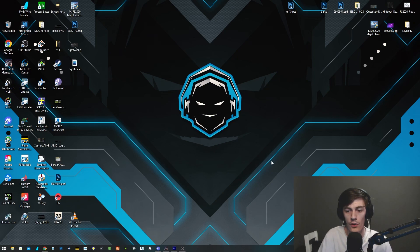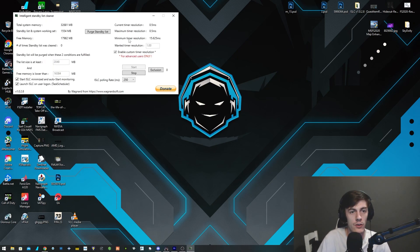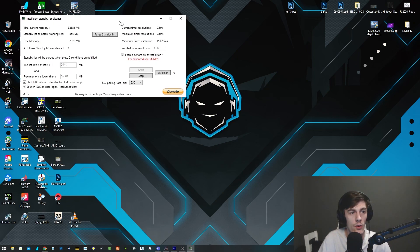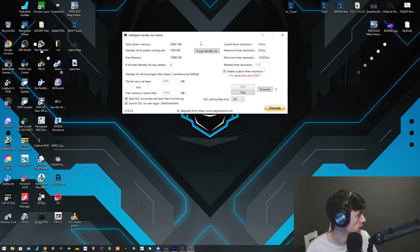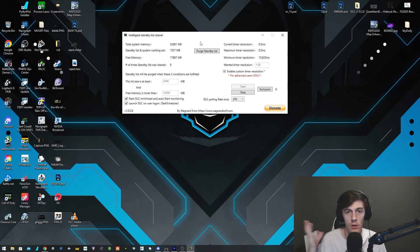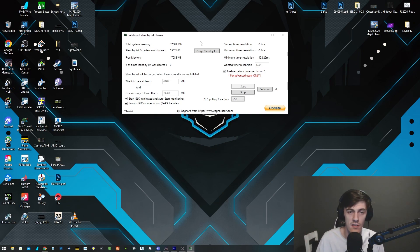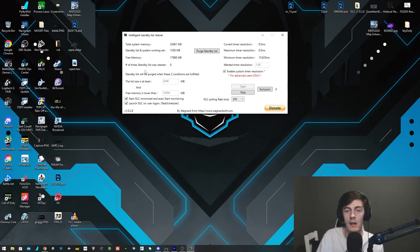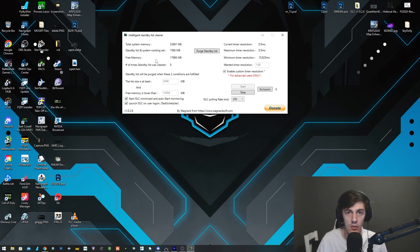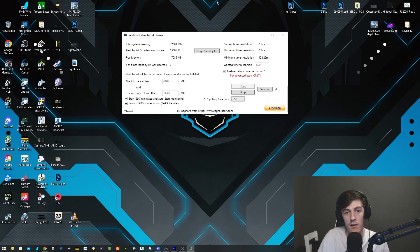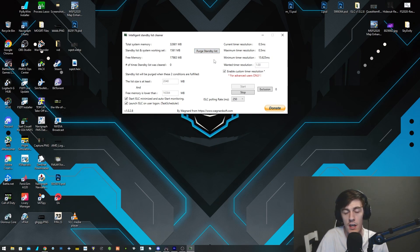The other program that I like to use as well is Intelligent Standby List Cleaner. Basically what it does is your CPU and your memory will obviously do its work and writing on the PC, and then it'll start putting bits of information into a standby list just in case it needs it again so it can easily just pull it back up. Basically what this program does is it removes it.